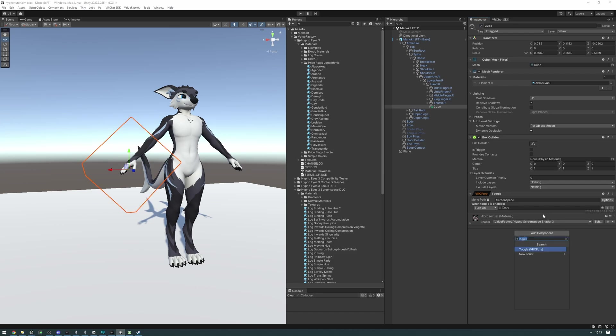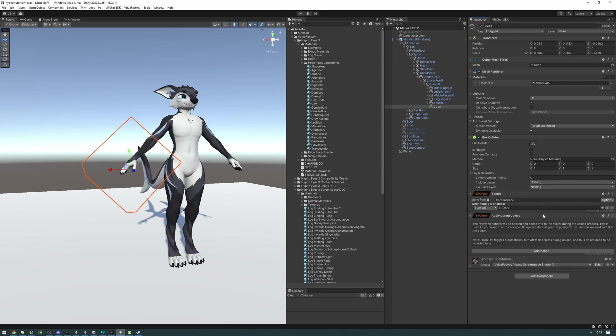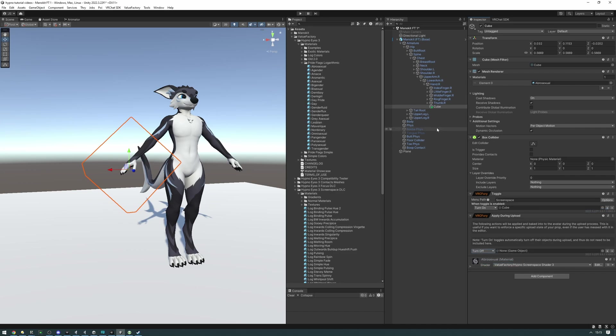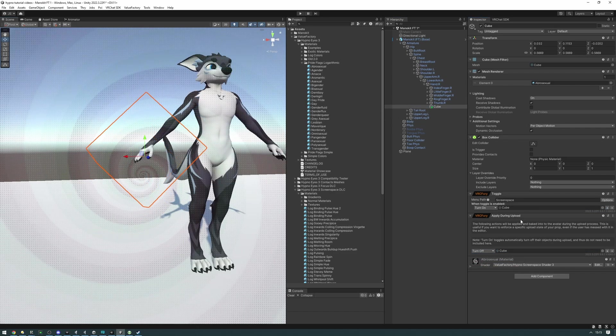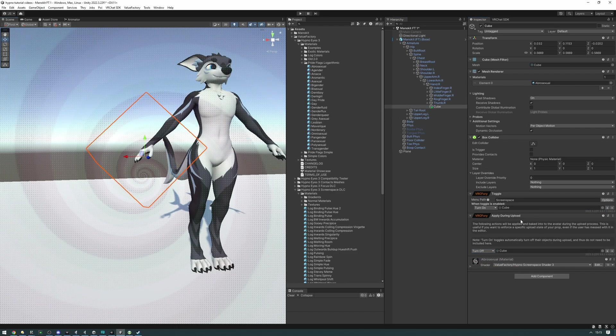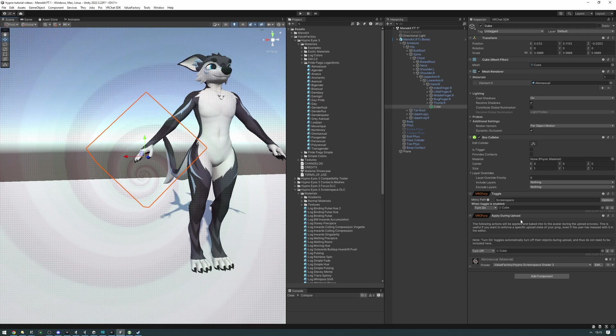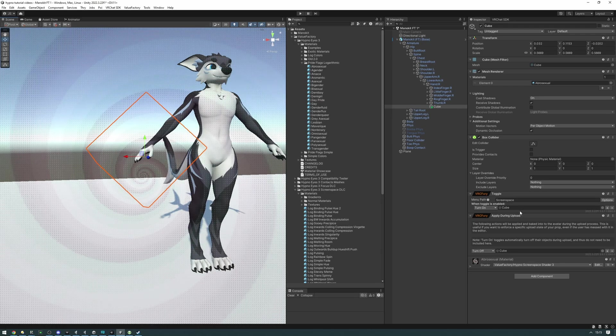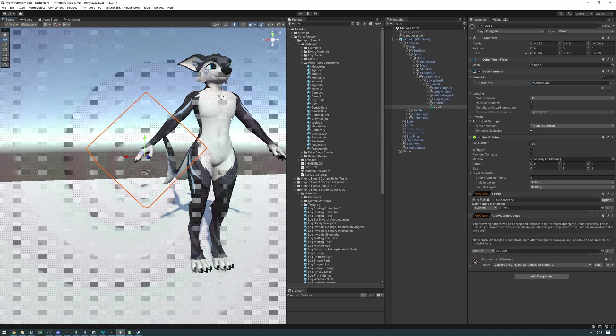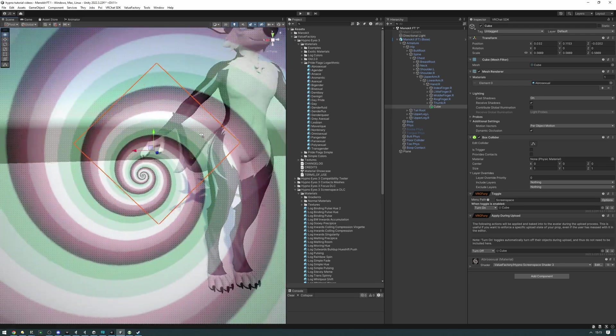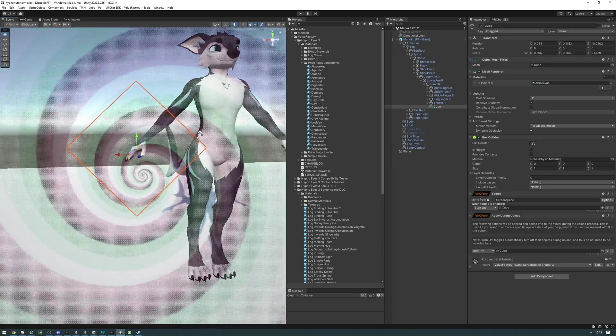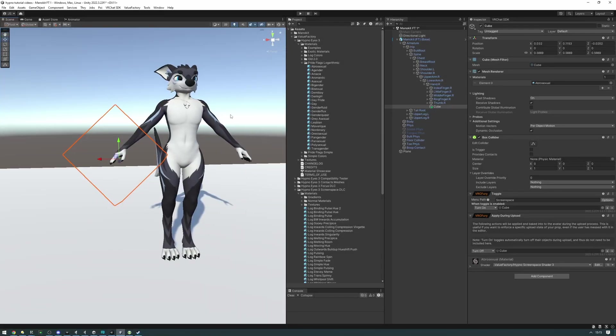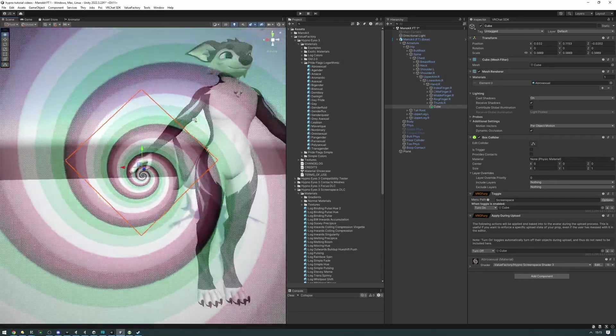Or we can add an apply during upload, add action object toggle, turn off, and drag the cube in. The apply during upload thing is just going to make sure that our cube is off, just so we don't make any mistakes when working with our avatar later on and forget to turn the cube off before uploading.